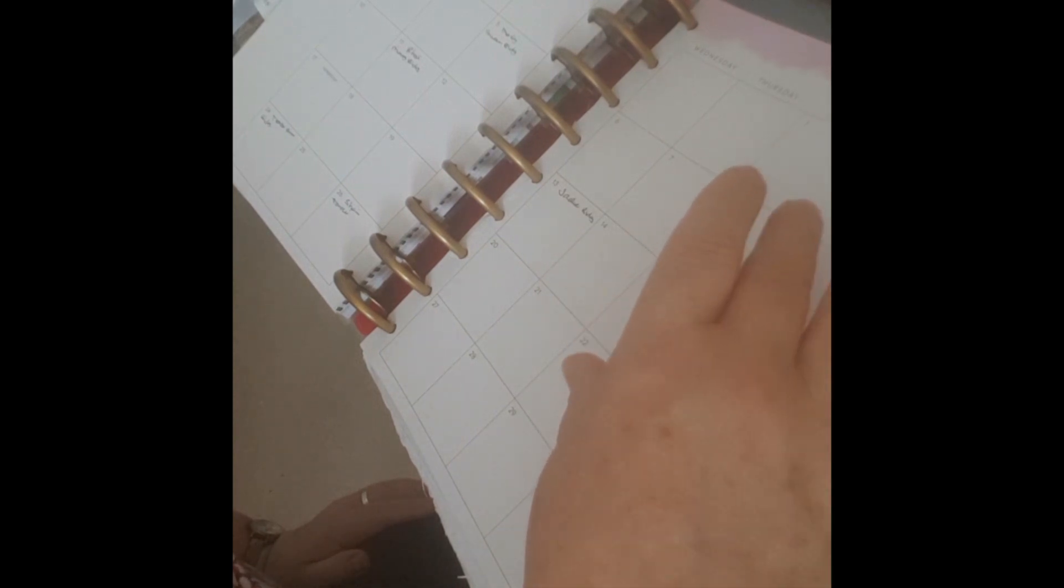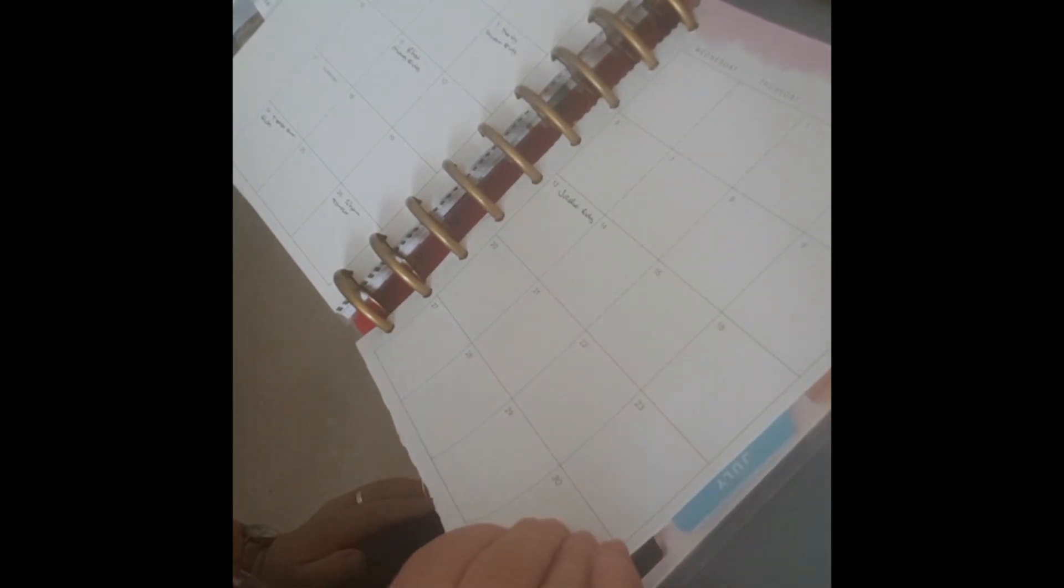So in June I have boxes which are split into each day of the week and I have birthdays noted on these boxes.